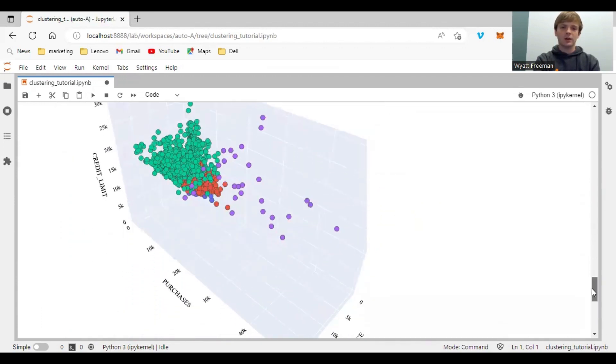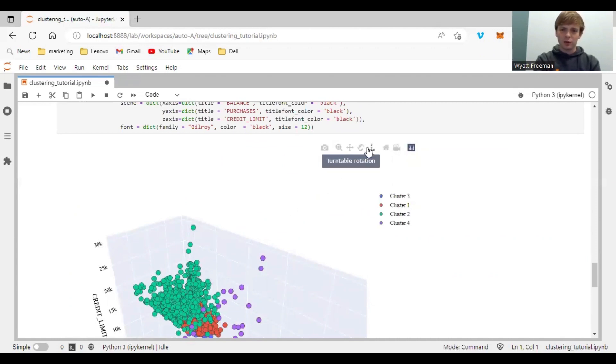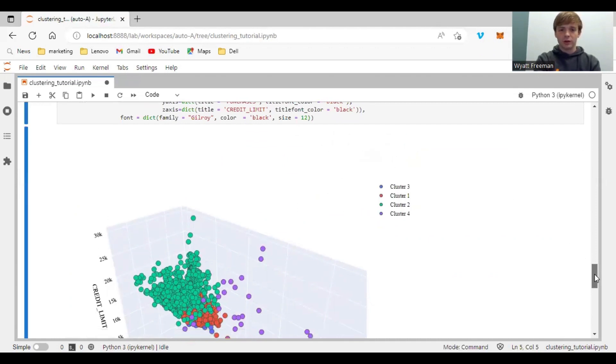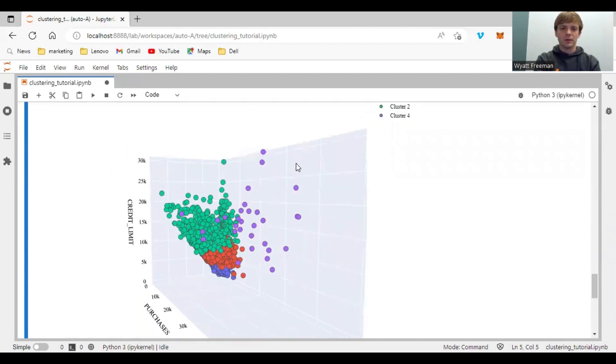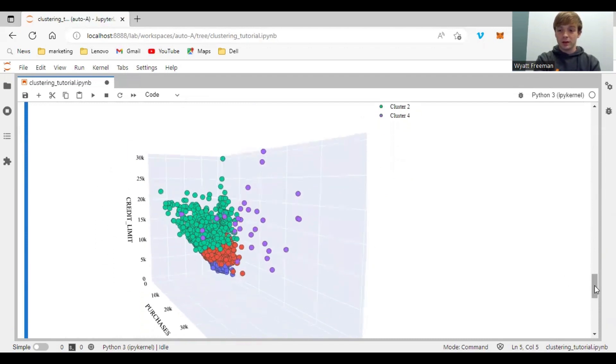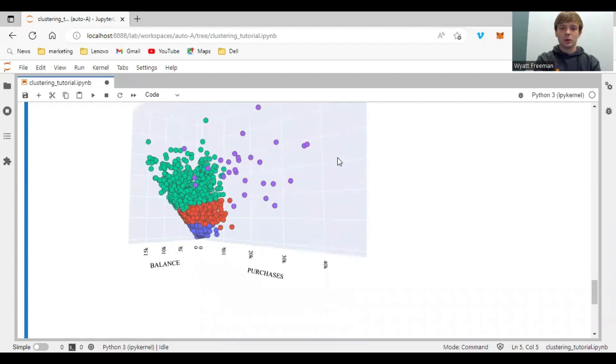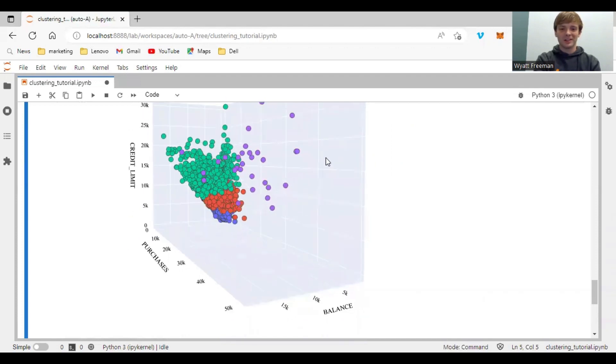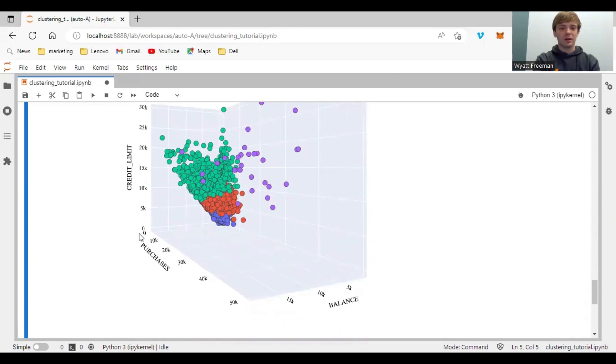And here you can see the 3D graph. Now plotly gives you different tools. So I can select turntable rotation, come down here, and you can twirl around your little graph.